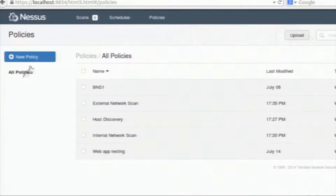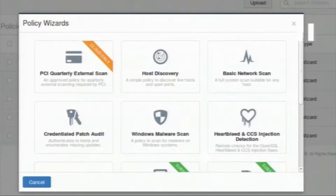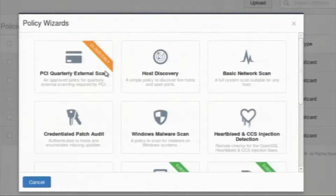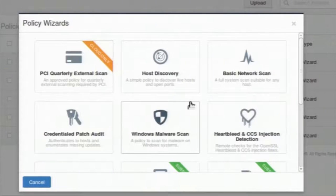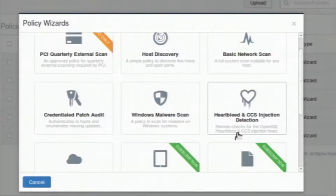I can use the default policies in Nessus or customize my own policy and use it for scanning hosts. Now I want to create a new policy. I will click the new policy button. It will open the policy wizard and show different predefined policies. Some are available in the cloud setup and some in the subscription-based Nessus. As we are using the home edition of Nessus, only some of them are available.